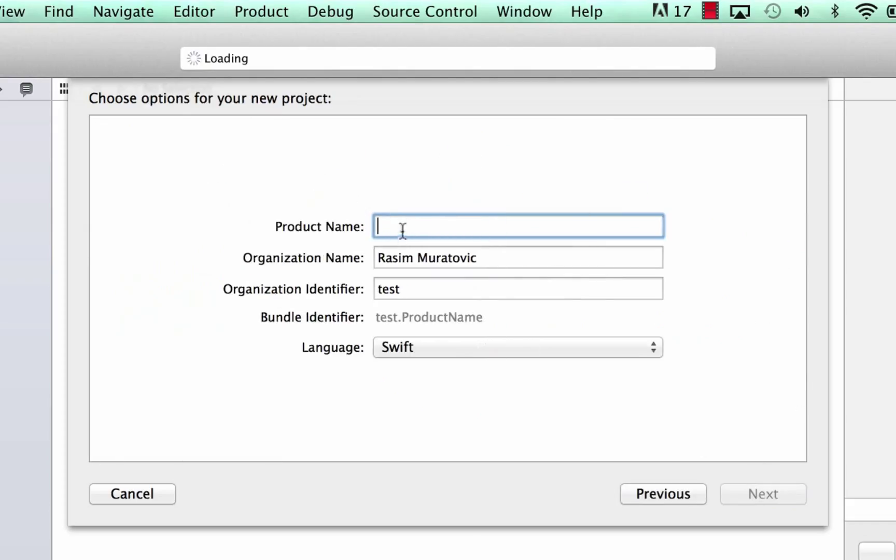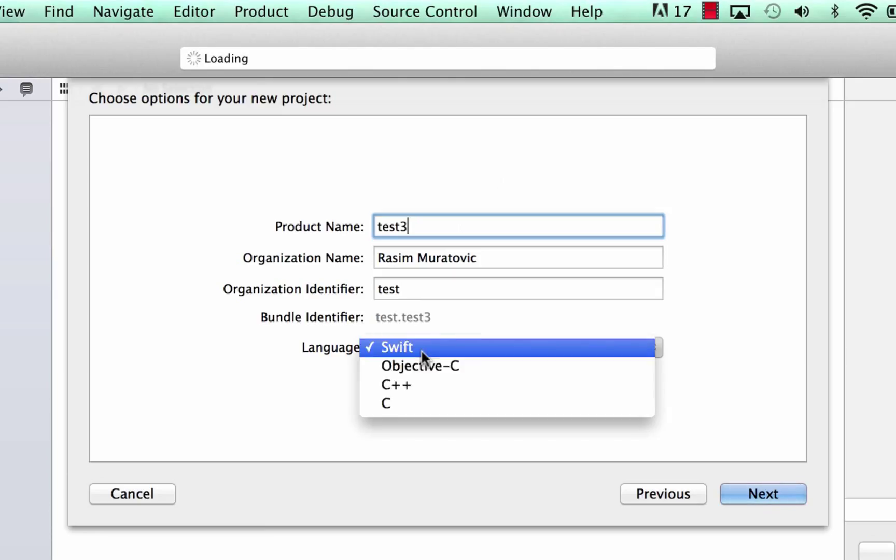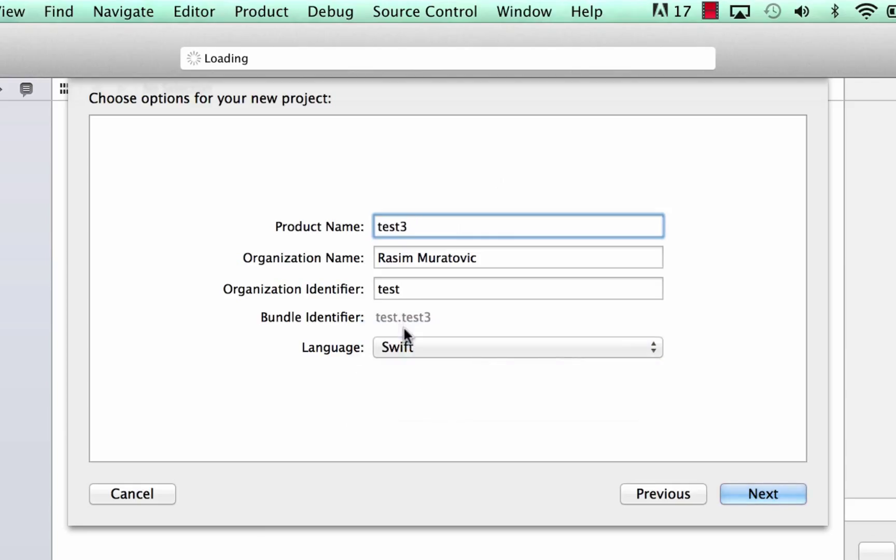Now we're going to give our application a name. I'll call mine test three. You can name it whatever you want, and we're going to make sure that Swift is selected under the language. I think by default, Objective C is selected like this, but you have to change it to Swift. Make sure Swift is the language. So then we're going to click on next.